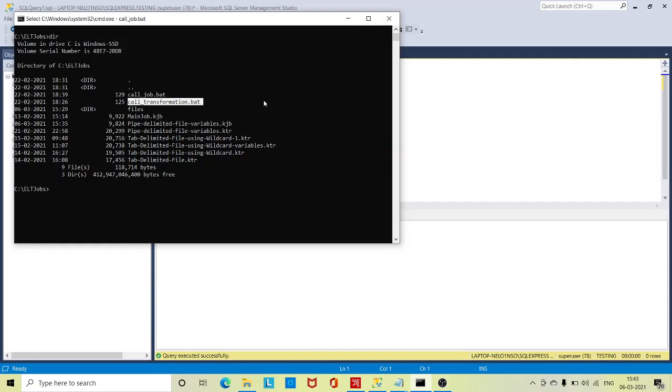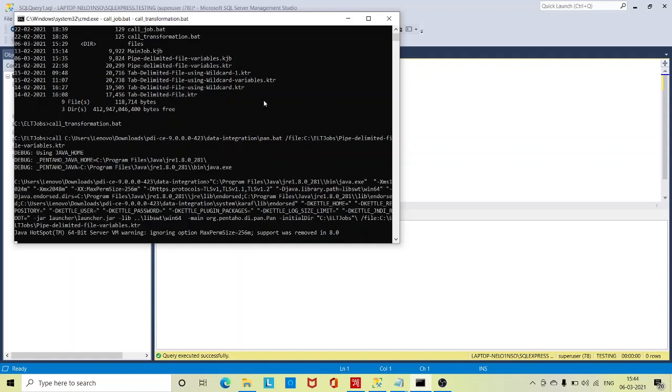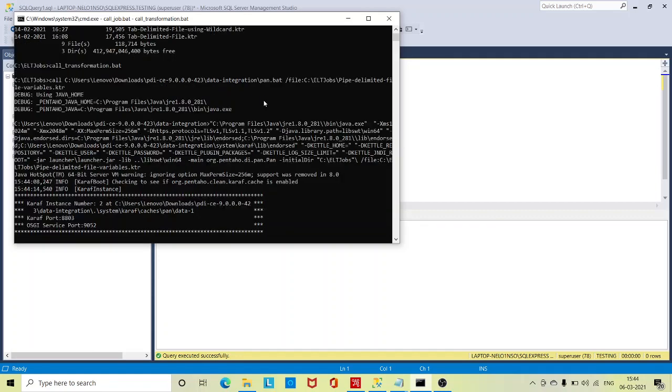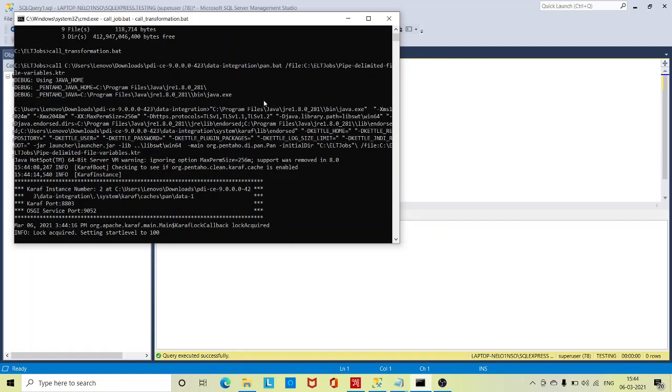I will call this, mention the name, and click enter. It will take 30 to 40 seconds because it's a very simple job where I am loading two records to a table. So just wait for a fraction of seconds and the job will be completed.